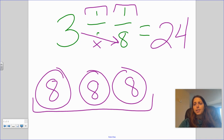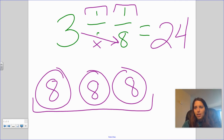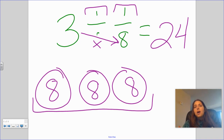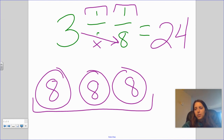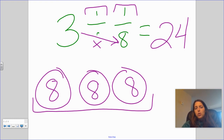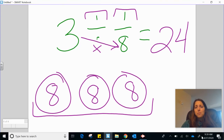I know this is a hard concept — dividing fractions in general is tough to picture in your mind. Basically what you're doing is taking three whole circles and chopping them up into one-eighth pieces, and figuring out how many one-eighth pieces you have to share. Hopefully this helps just a little bit, and if it doesn't, watch it again — maybe it will click.